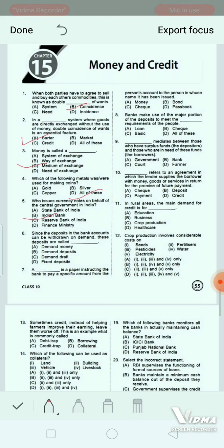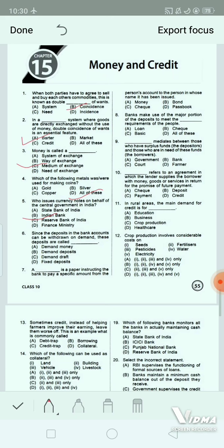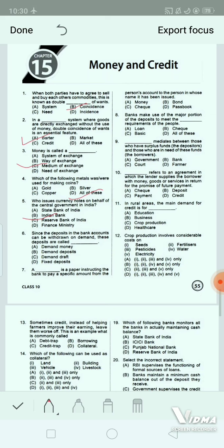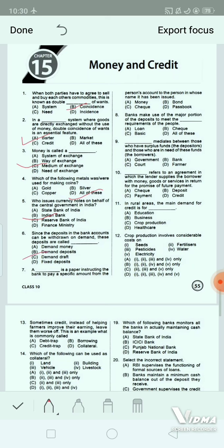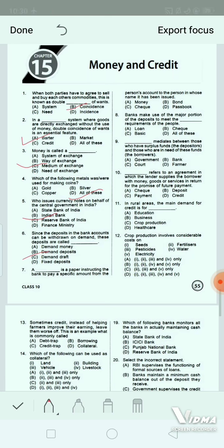Question 6: Since the deposits in the bank account can be withdrawn on demand, these deposits are called dash. Option A: demand money. Option B: demand deposits. Option C: demand draft. Option D: fixed deposits. The correct answer is option B — demand deposits. Deposits in the bank can be withdrawn on demand whenever required, so they are called demand deposits.